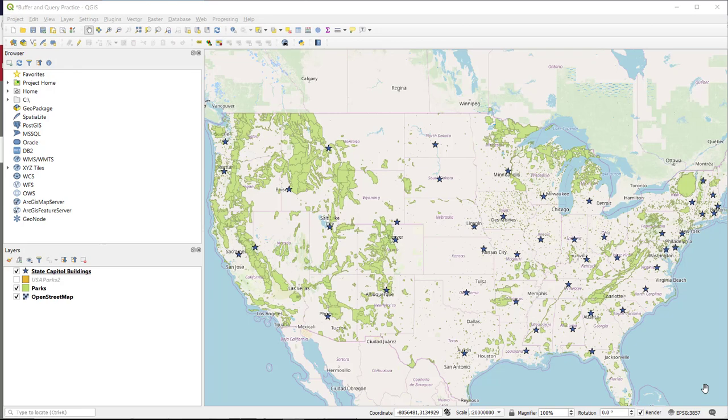Hi guys, so in this short video we are going to go over one of the most powerful features of GIS, that is buffering. So we are going to make a fixed distance buffer from the state capitol buildings, which are the blue stars on our maps. Okay, let's get started.